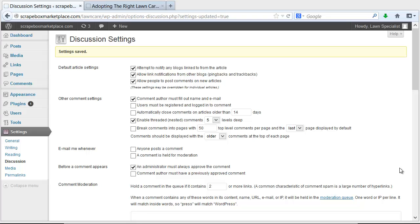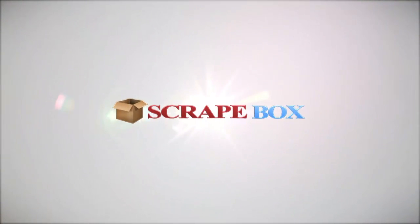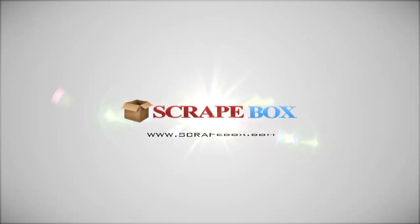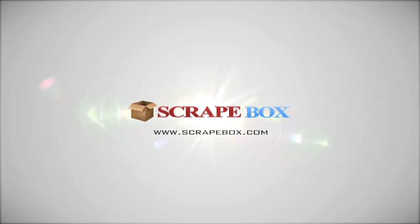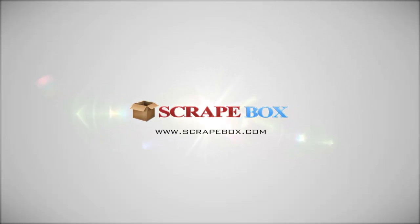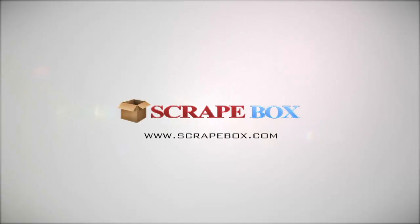And then if you wanted to, you could go out and use Scrapebox to post some blog comments on some other blogs or send some trackbacks to build links to your blog posts that you just made. And so that is how you can use Scrapebox to post articles to your blog, post comments to your blog, and even build links to your blog. Scrapebox.com